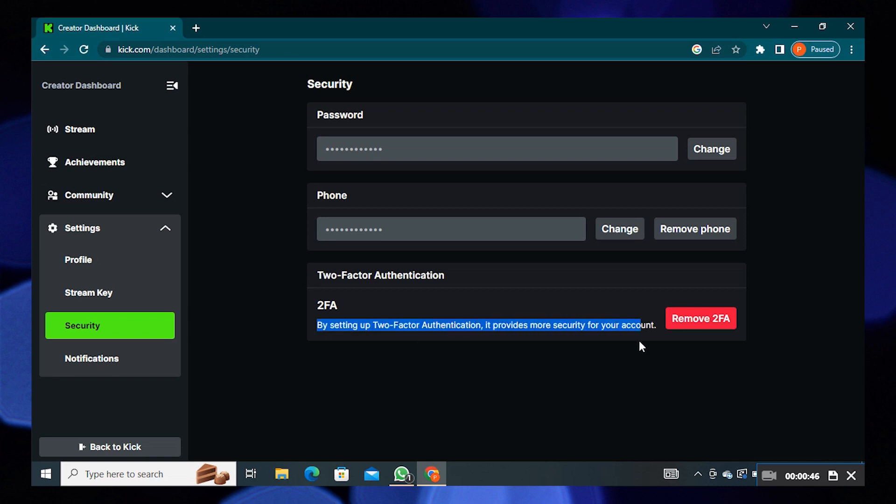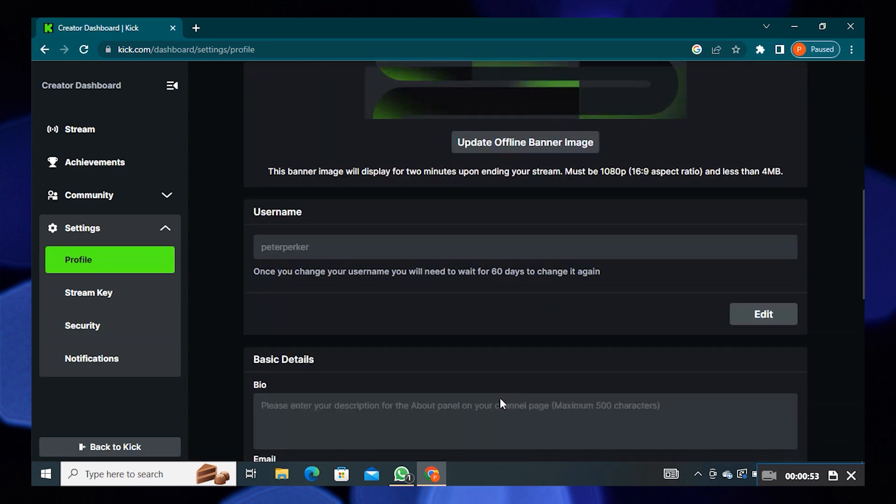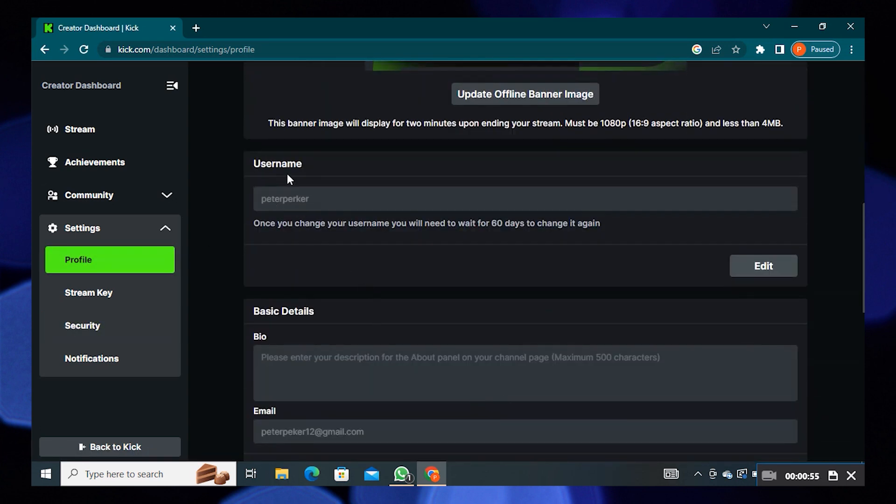Click on the profile option from the dashboard. Scroll down to username. Edit the name as whatever you want.